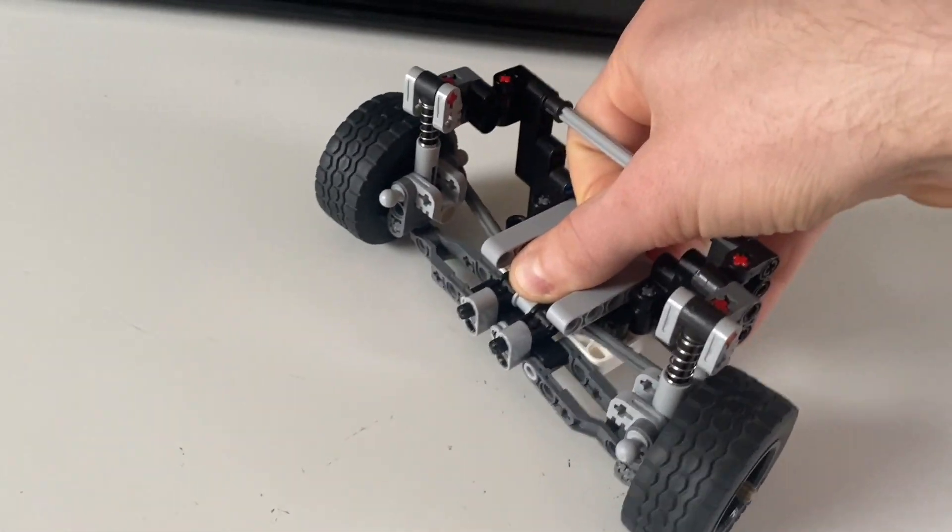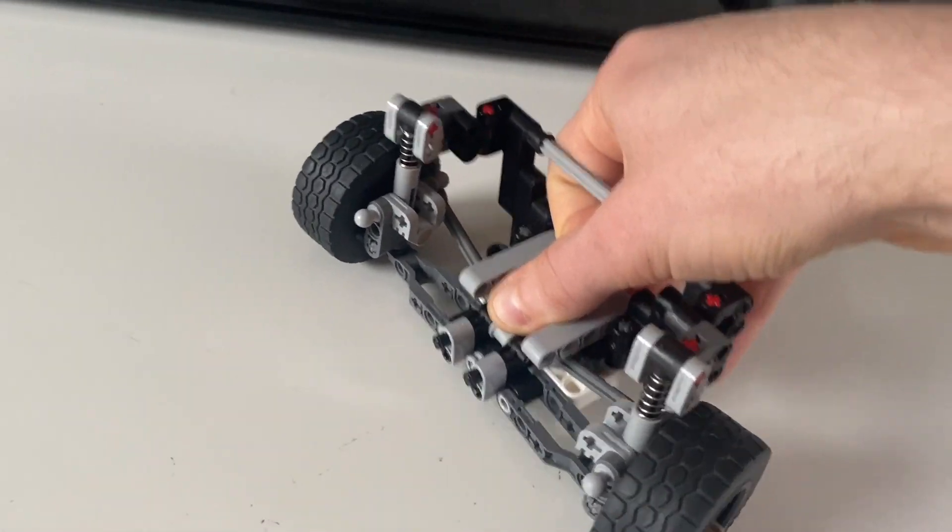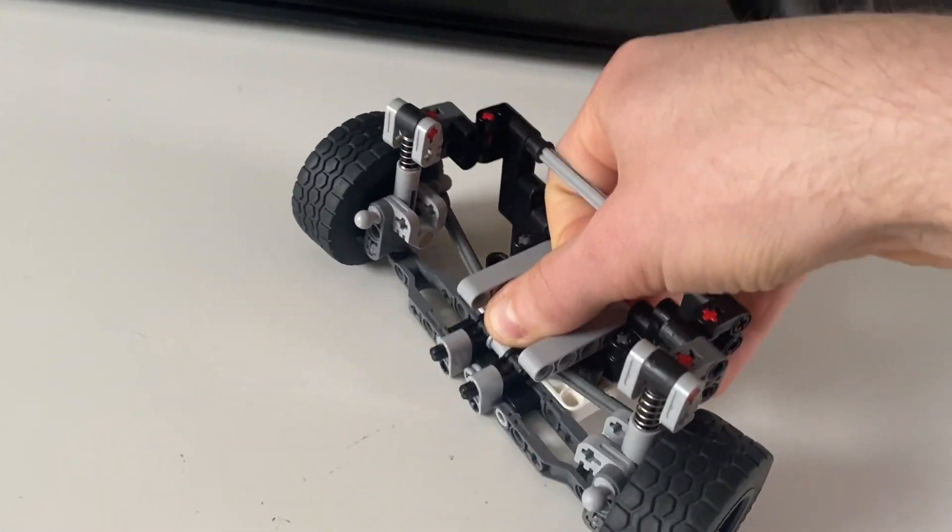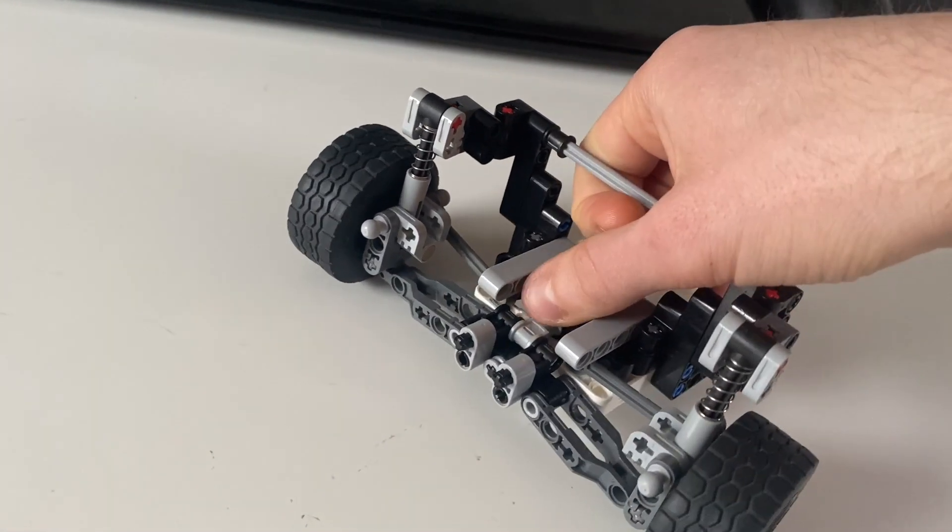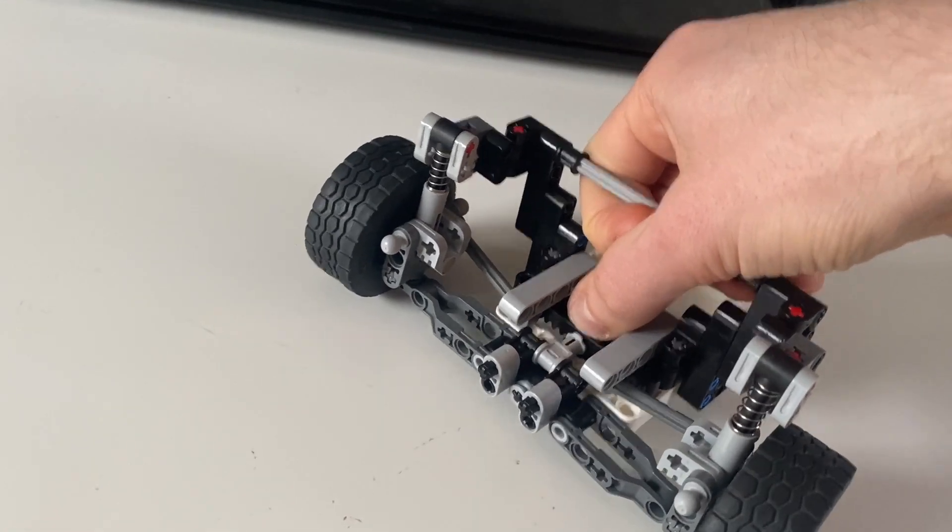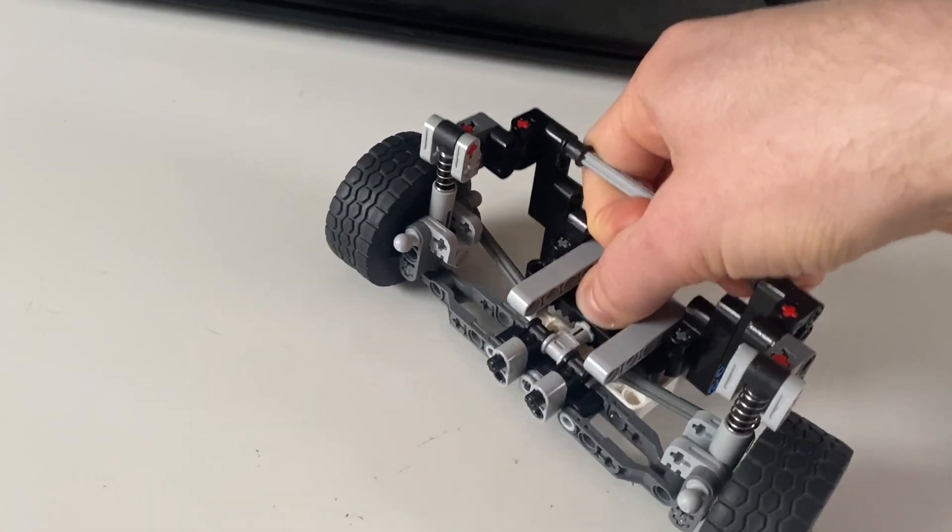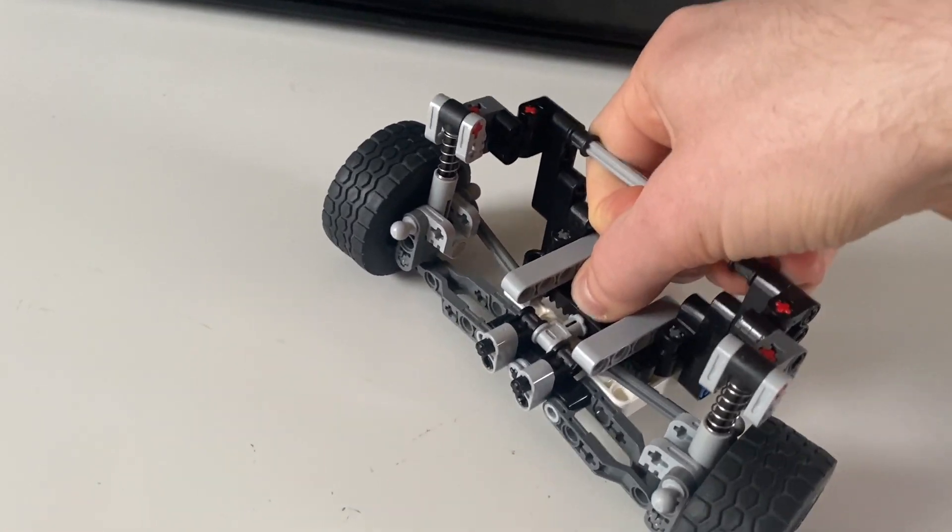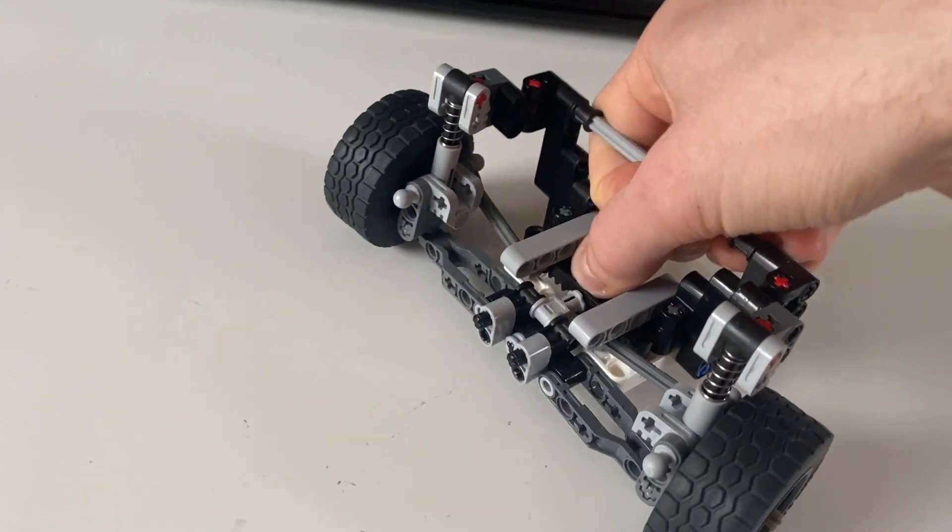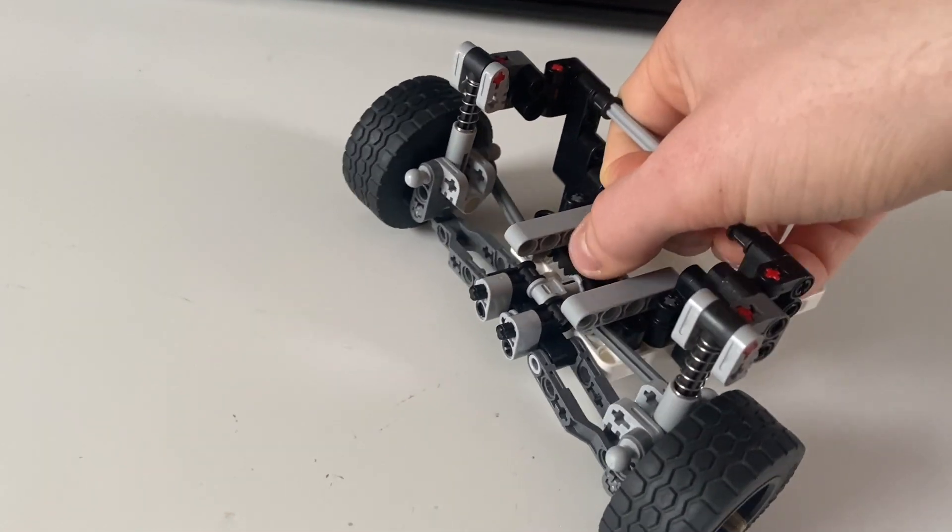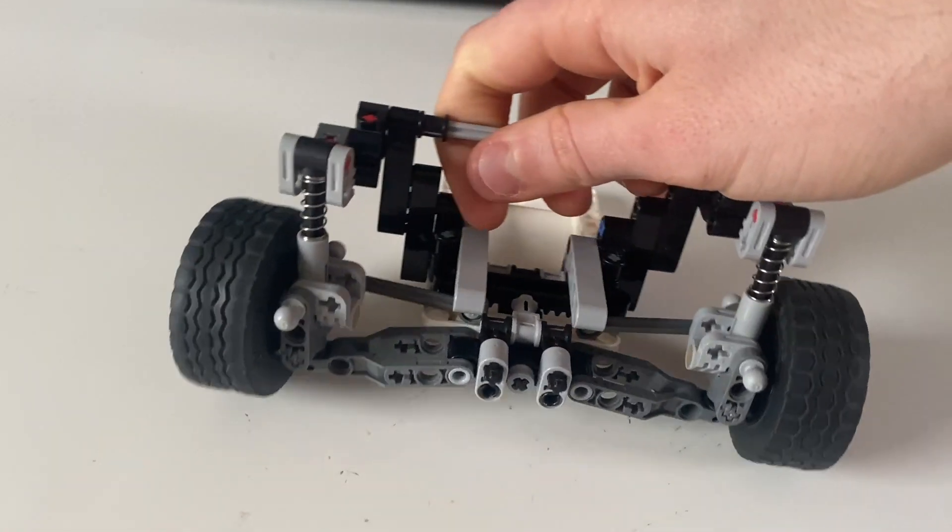On this one we can see that suspension characteristics are very nice. I'm pushing down only in the middle and yet on both sides we've got the springs compressing nicely without any binding motion.